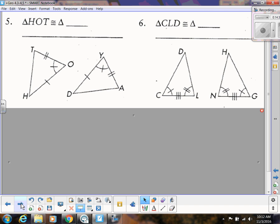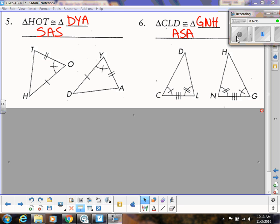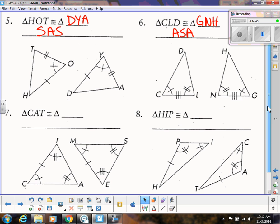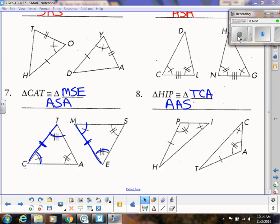Now pause the video and see if you can figure out the remaining examples on your own. Check that your letters are in the exact same corresponding order and that your shortcut reason is correct. For number seven, it might be tempting to say Angle-Angle-Angle, but they also gave you a side, so you can use Angle-Side-Angle. The extra angle that was given was just additional information we didn't necessarily need. For number eight, just make sure you're listing vertices in the same exact corresponding order.